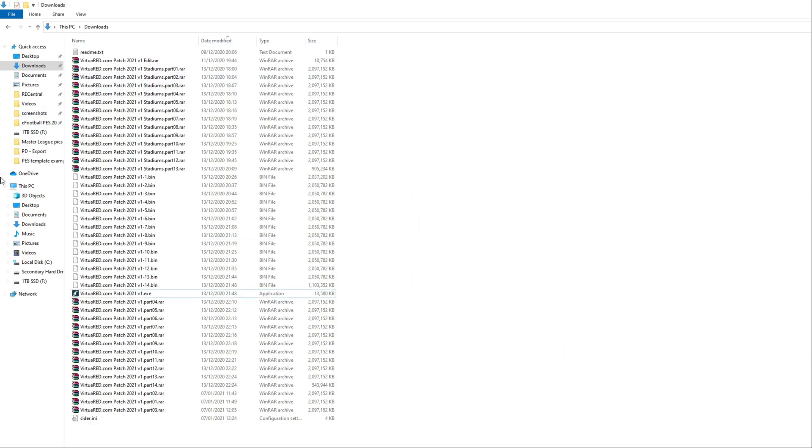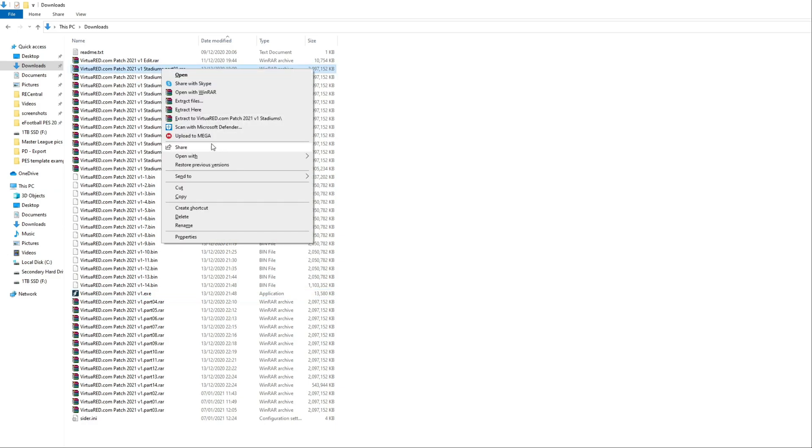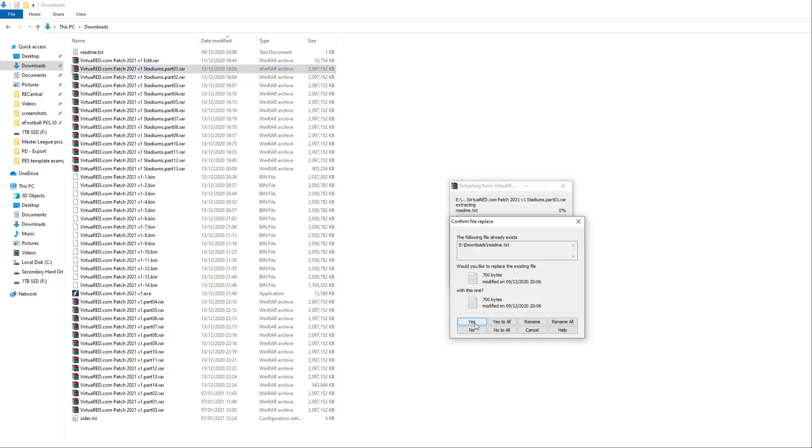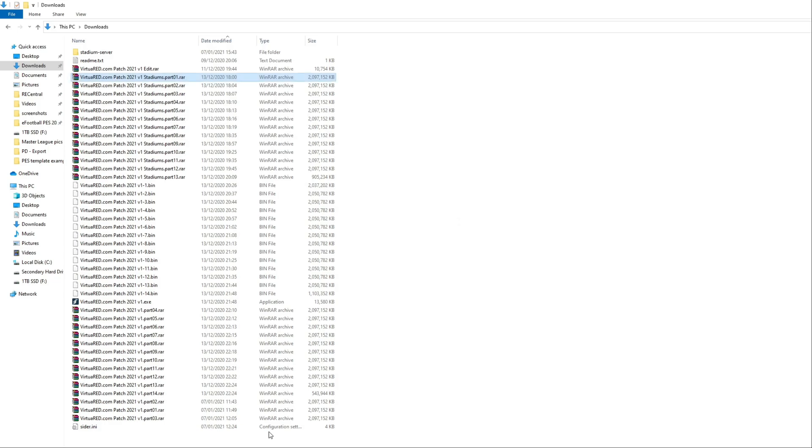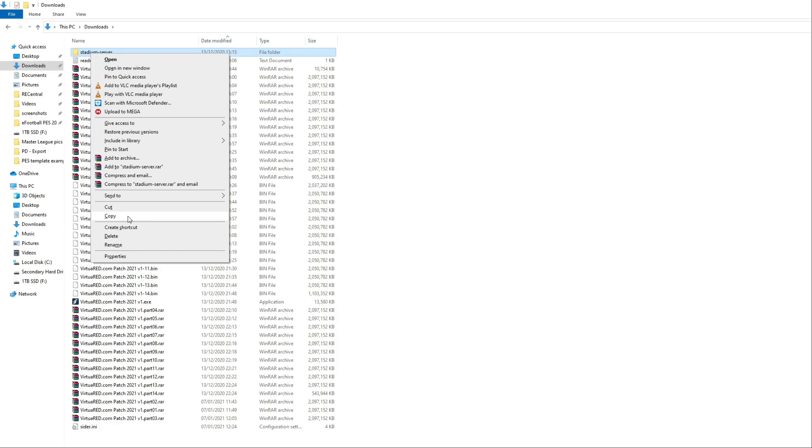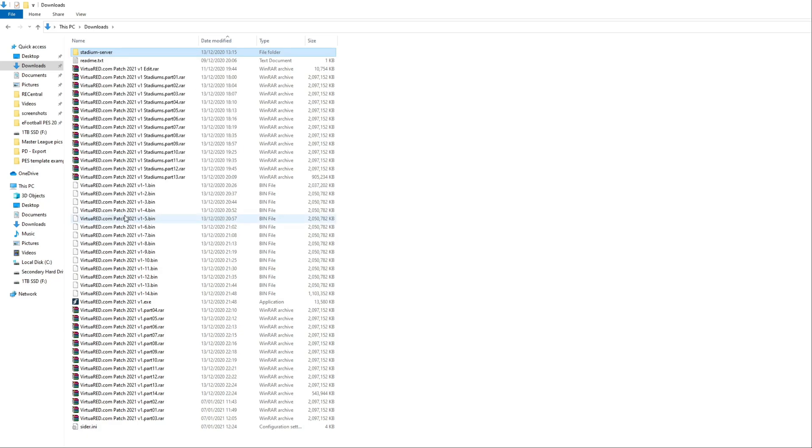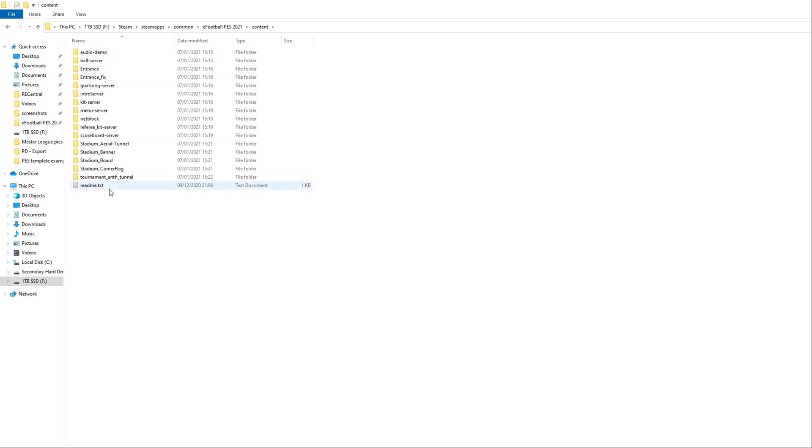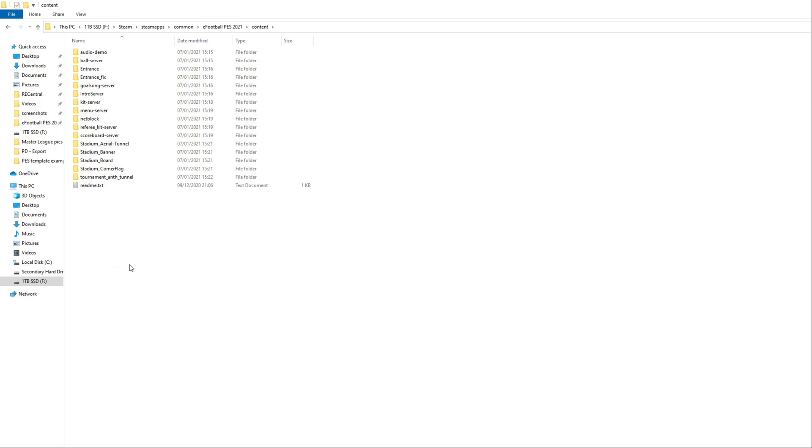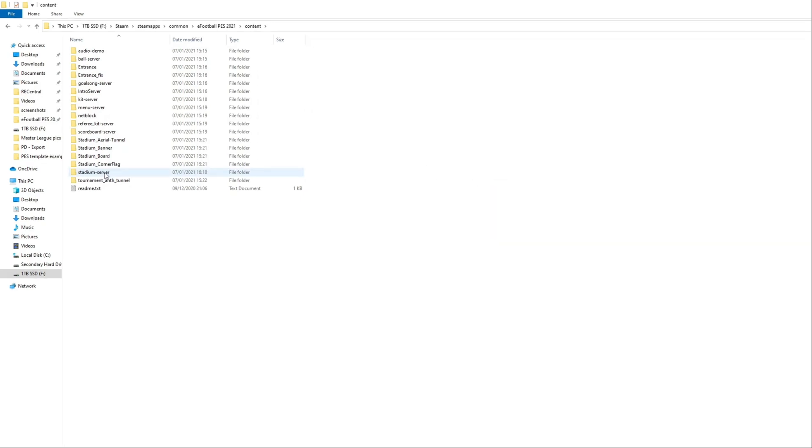Now we want to extract the VirtuaRed Stadiums Part 1. Just click extract here. Just click yes to the README file overwrite. Again, this is a really lengthy process. Once again, just go chill. Now we've got the Stadium server folder ready and complete. Just right mouse click on that and click copy. Then go back to your eFootball PES 2021 folder, go into the content folder and right mouse click and click paste.